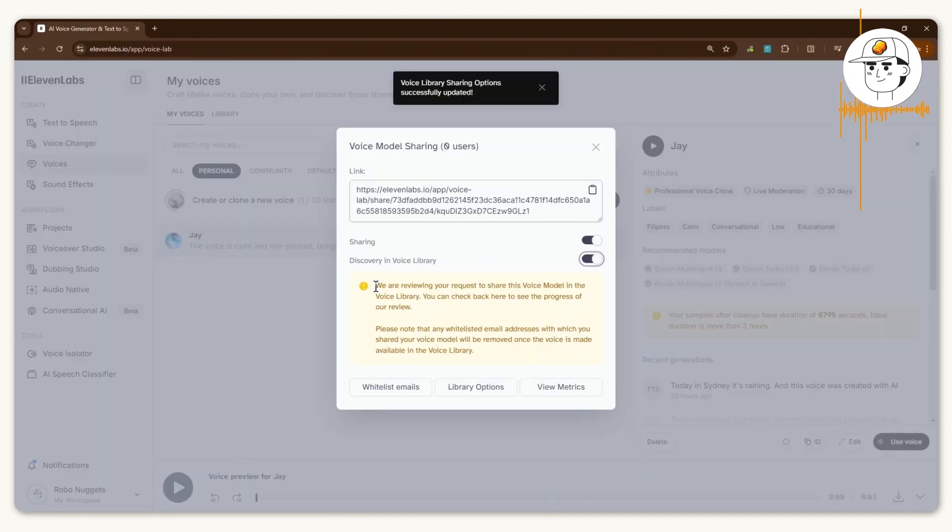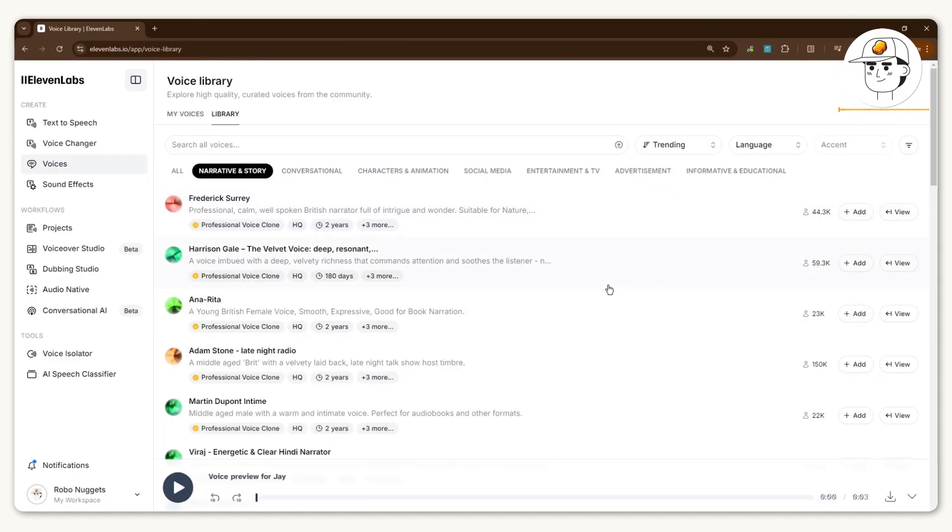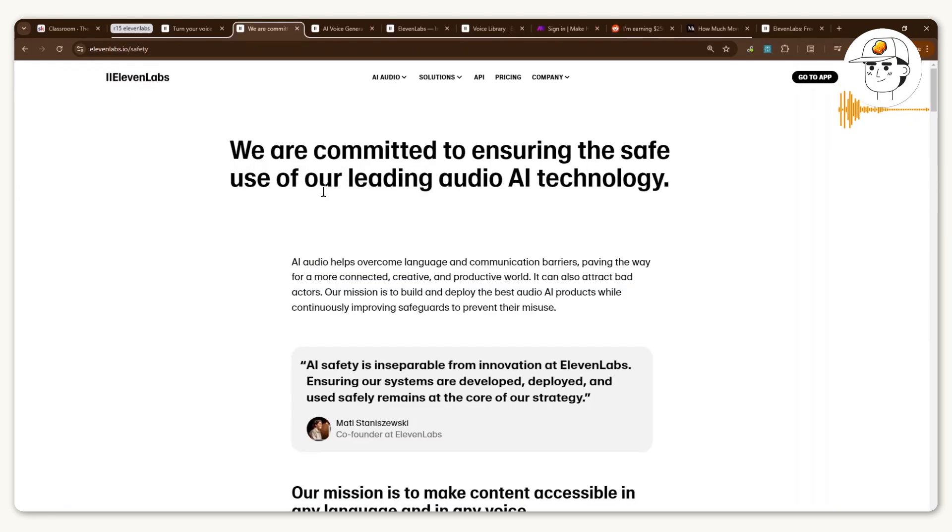Right now it says it's reviewing the request to share this voice model. Once that review is complete, after a day or so, your voice will now be eligible to earn passive income for you. You will now have your voice available for the community to use, and ElevenLabs will pay you whenever your voice is used, similar to how a voiceover actor would get income.